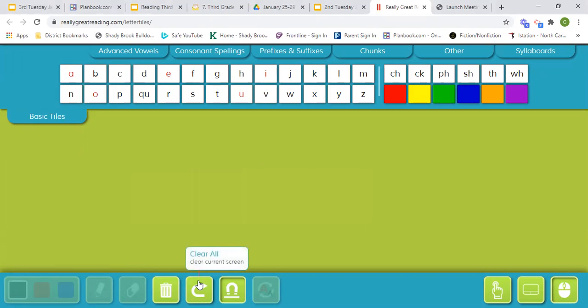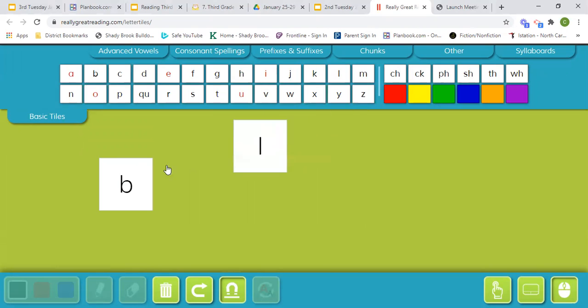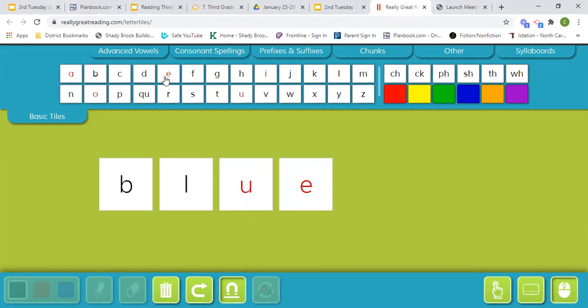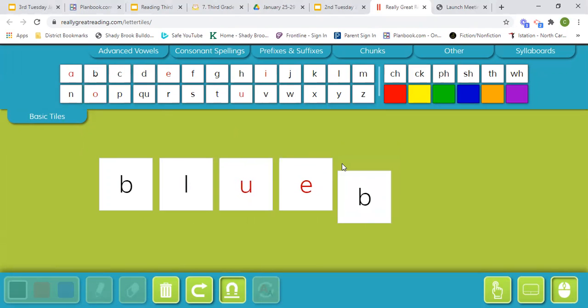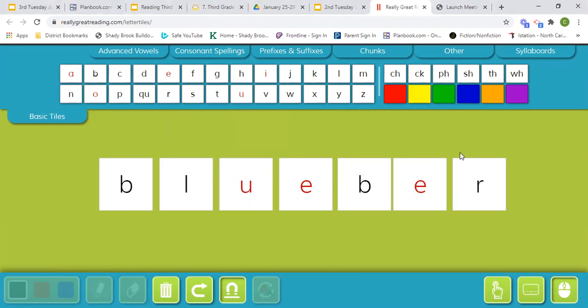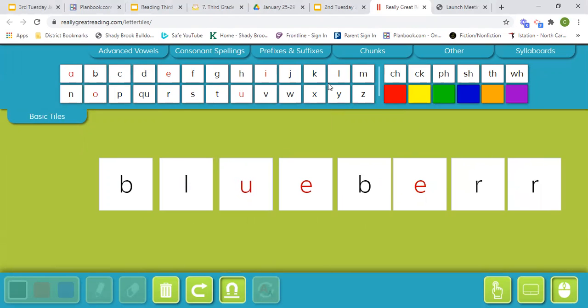The next word is blueberry. Blueberry. Berry. Berry. And the Y sounds like an E. Blueberry.